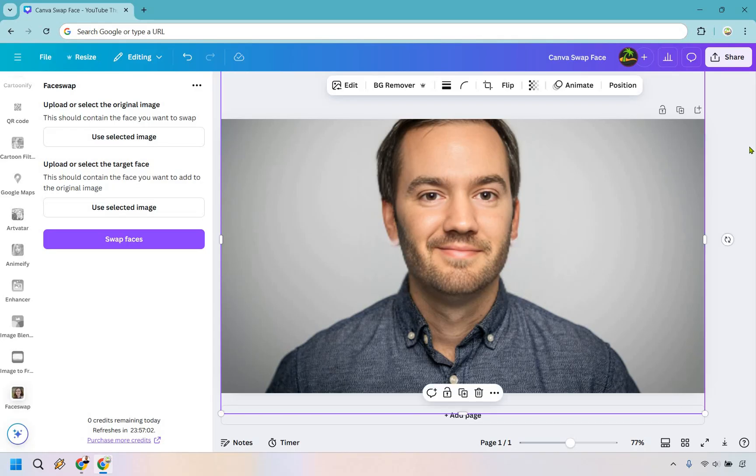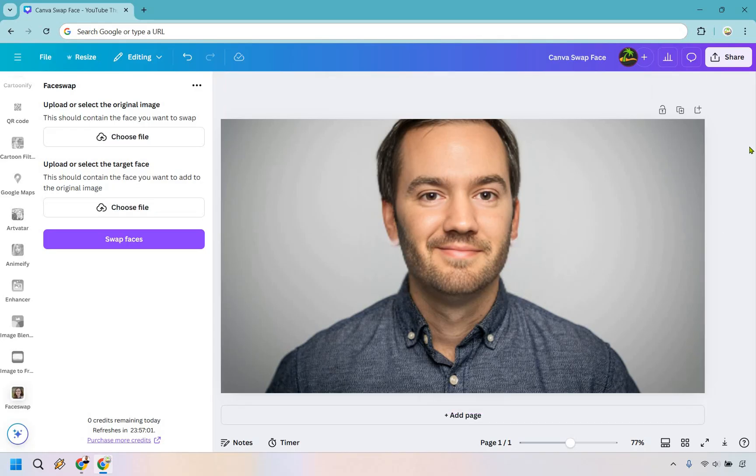My name is James, thank you so much for watching, and I'll see you in my next video.